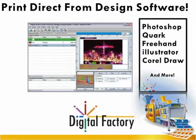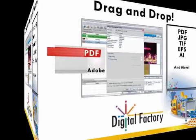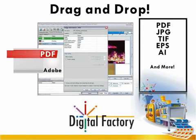Jobs can be sent to VPM from all the popular design applications including Photoshop, Illustrator, and CorelDRAW. It's also possible to simply drag and drop your files directly onto the VPM interface.